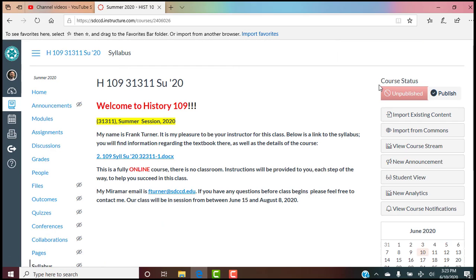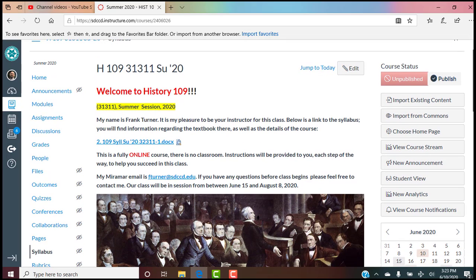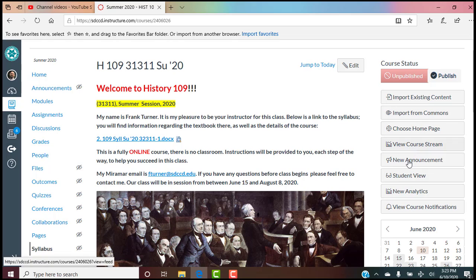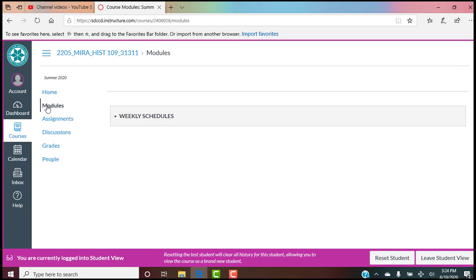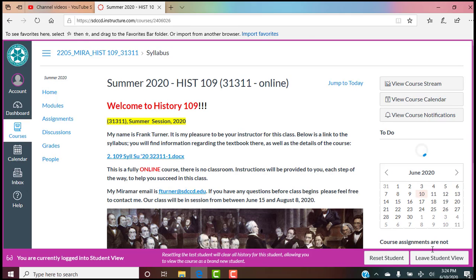Simply click on the link and it takes you to our course home page. I'll show you the student view quickly — it's just a little less than mine, which is good for you. One thing that's really nice in the student view is the to-do list — a great quick place to go to see if you're missing something. Film reflection number one posts on June 15th, the first day of class. Modules is empty since I haven't loaded them yet, so let's go back to home and get out of the student view.